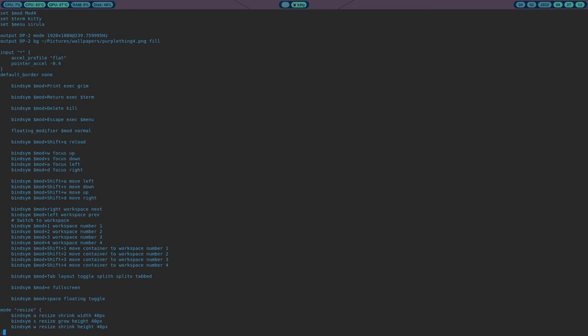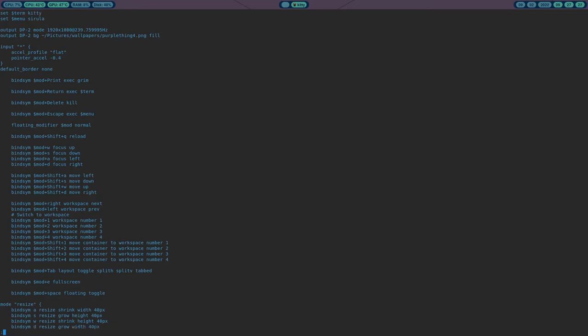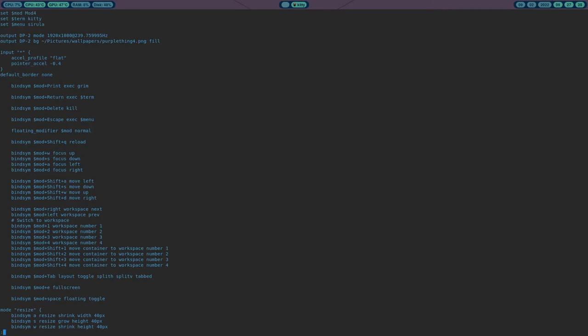Of course you can use alternative tools — a different background application if you want, or a different bar like I'm doing — but you can define everything in this one compositor config file. That's very different from what I'm used to in X11, and it's one unique thing about Wayland compositors.